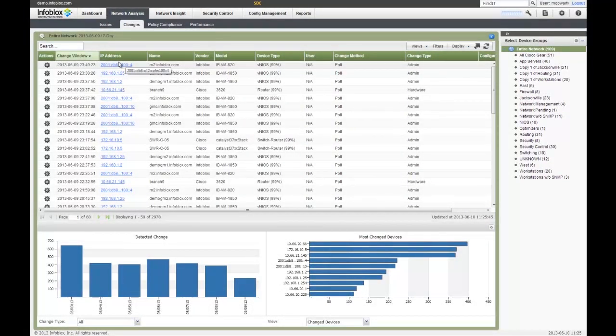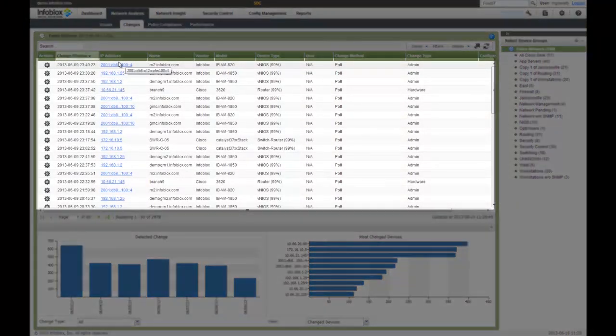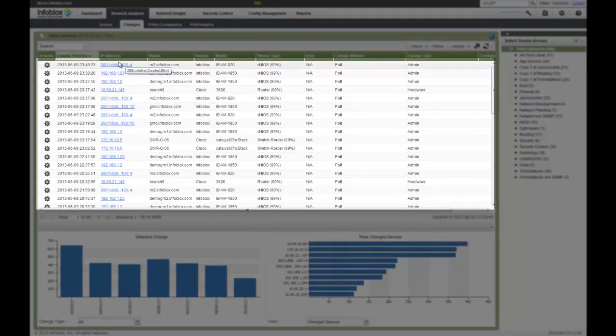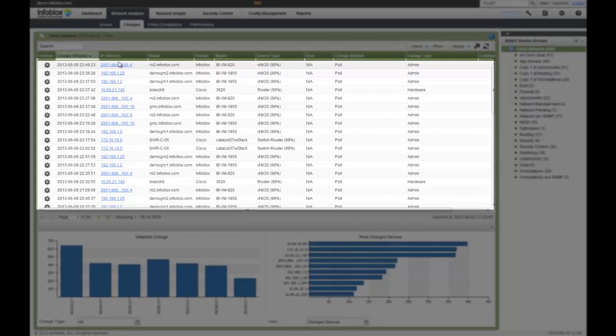With the platform, it automatically detects all changes across the network. It detects the changes via syslog, SNMP, and or configuration scrapes. One of the best things about automated change detection is it detects the changes whether they're planned or unplanned, approved or unapproved.